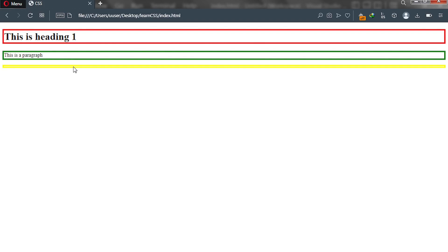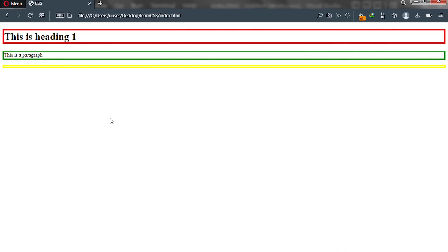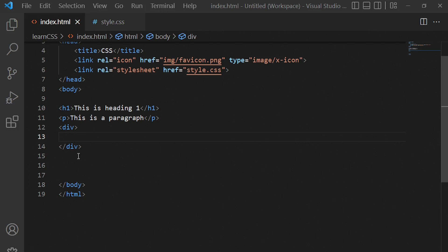Now let's look at the other display type, which is the inline display property. The second display type in CSS is inline. With inline display type it only takes the space it needs to contain its content — unlike block display which takes the full width of our web browser.